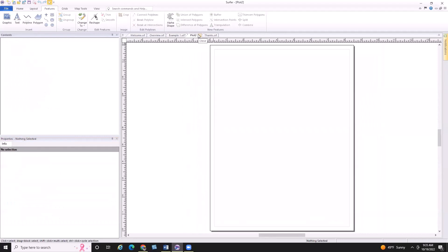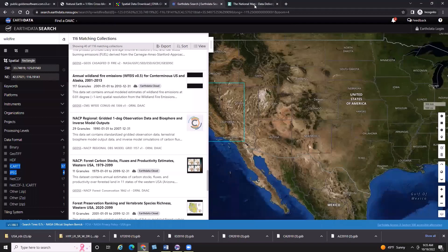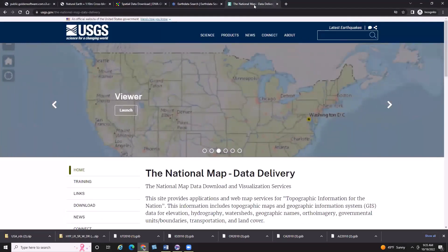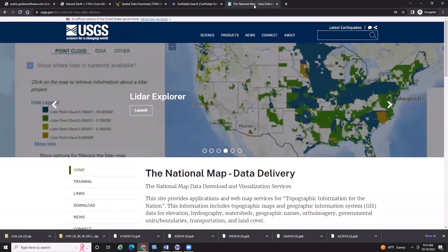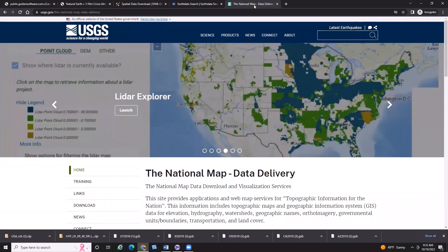Switching gears a little bit for my second example today. We're going to be taking a look at downloading elevation data that you could use to create any grid-based file inside of Surfer. We're going to be accessing my absolute favorite website for downloading data, which is the National Map, of course powered by the USGS. This is my favorite and the very best place to download elevation and topographic data for inside the US. The National Map also offers a number of other data layers like watersheds, imagery, and governmental boundaries.